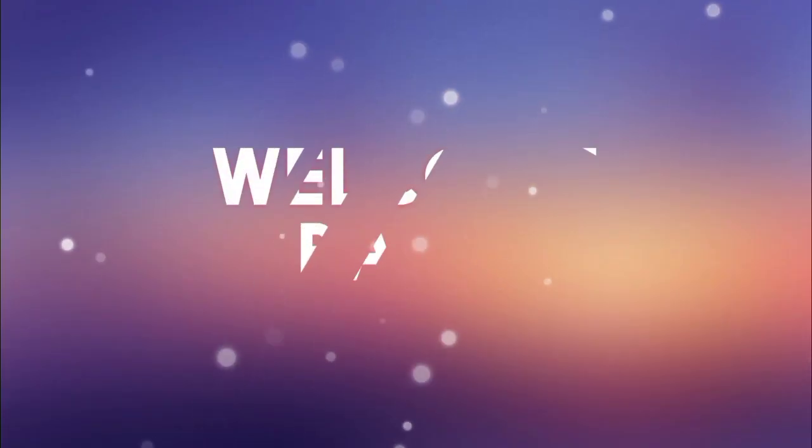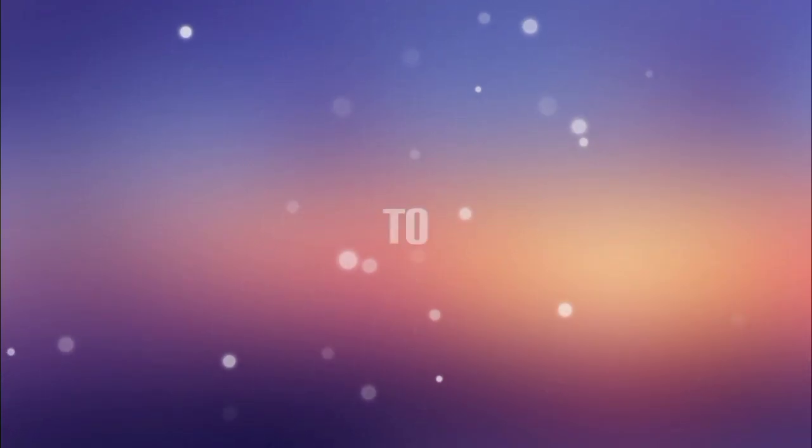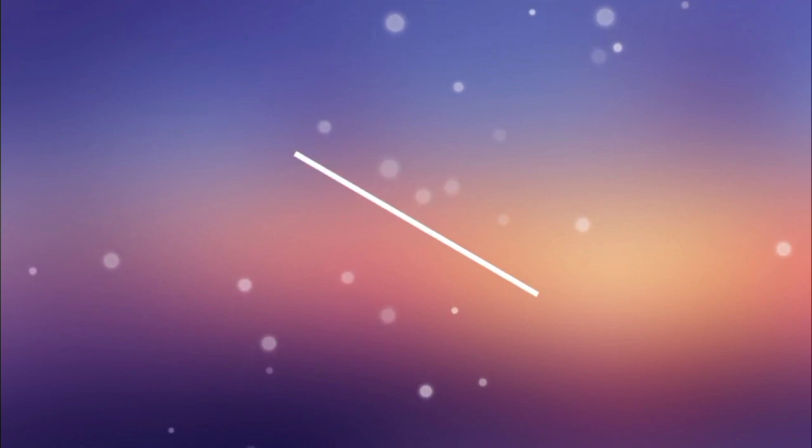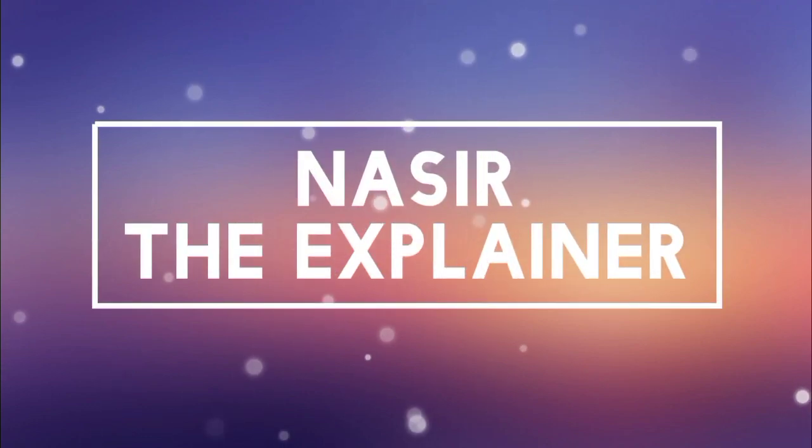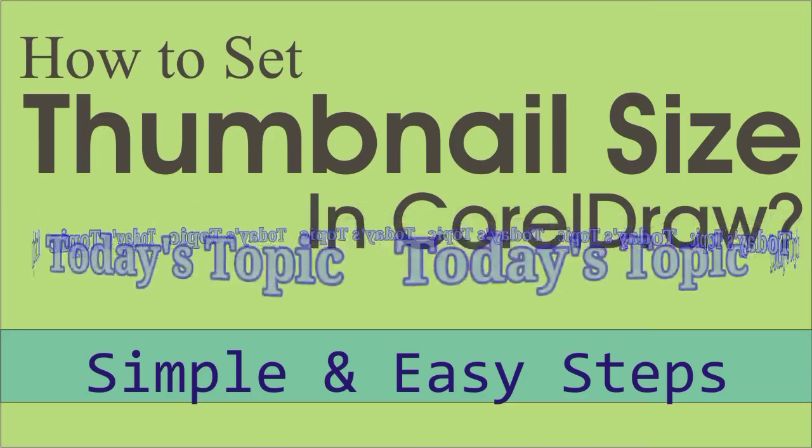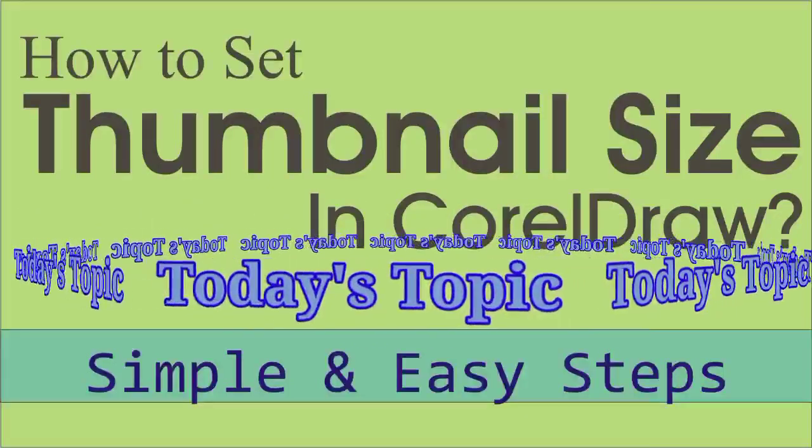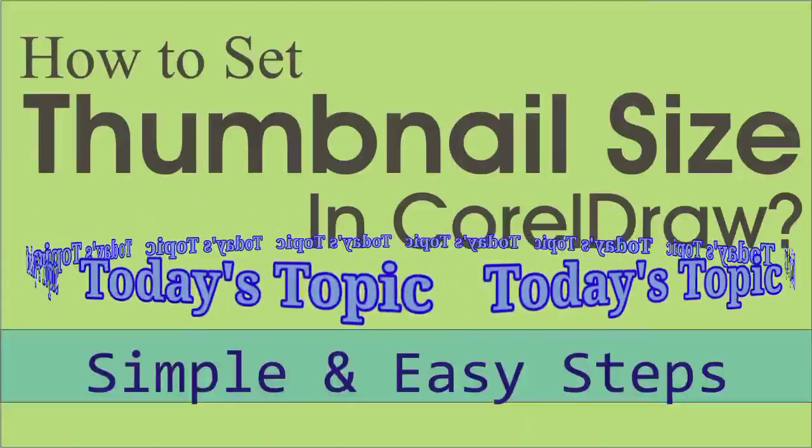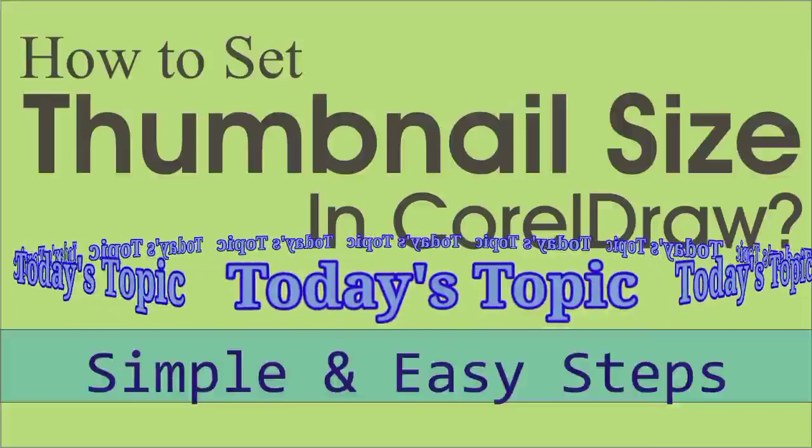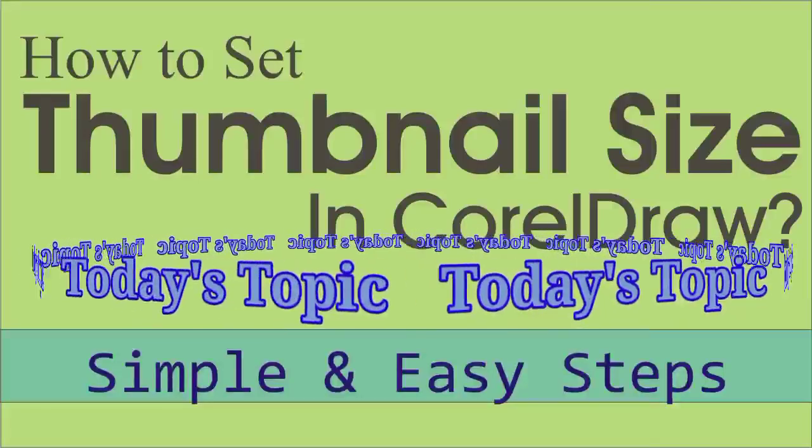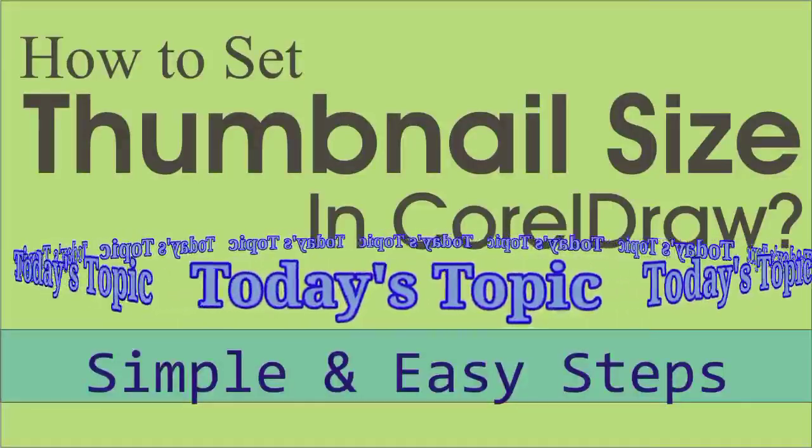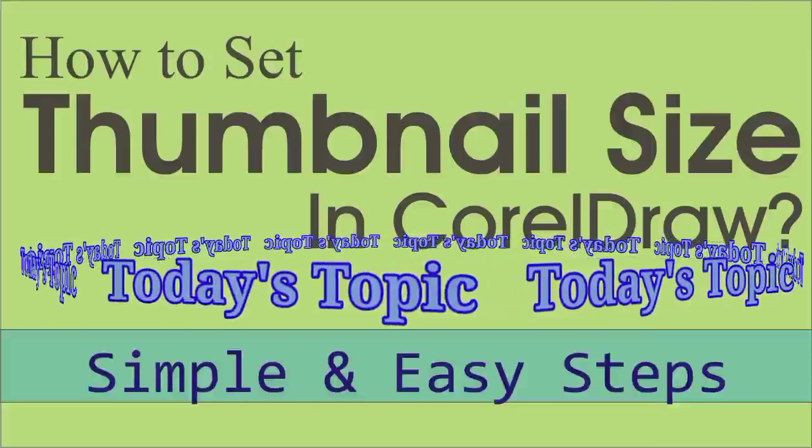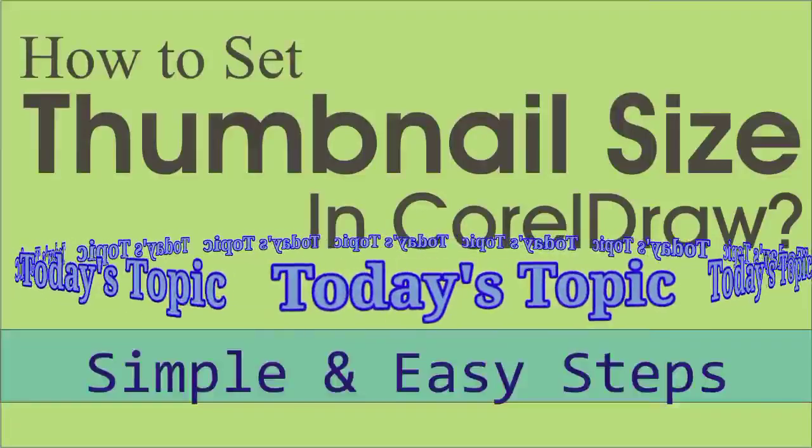Hello everyone, welcome back to my channel Nasir the Explainer. I hope you all will be fine. In this video, I'm going to explain in simple and easy steps how to set up the thumbnail size in CorelDraw, so stay tuned and keep watching this video until the end.